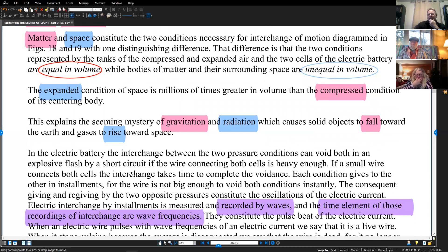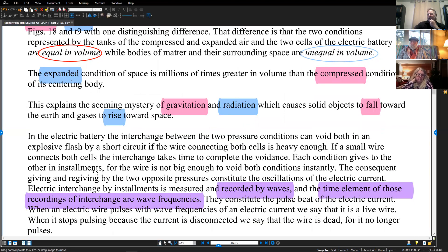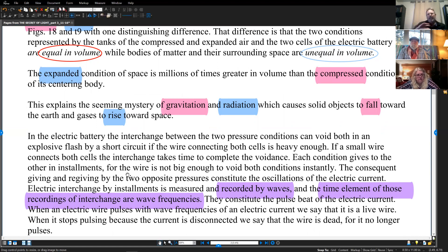In the electric battery, the interchange between the two pressure conditions can void both in an explosive flash by a short circuit if the wire is heavy enough. If a small wire connects both cells, the interchange takes place but takes time to complete the voidance — each condition gives to the other in installments where the wire is not big enough to void both simultaneously. This back and forth is mutual, because the exchange medium between the two is not large enough.